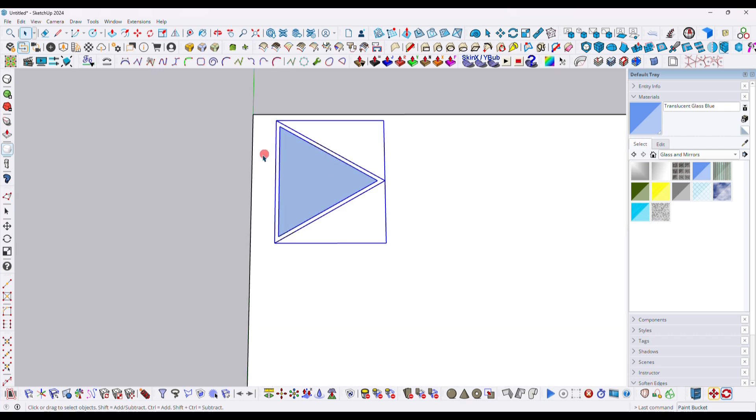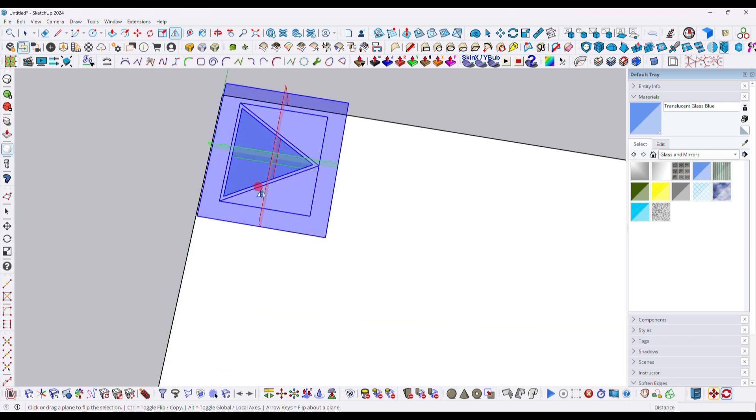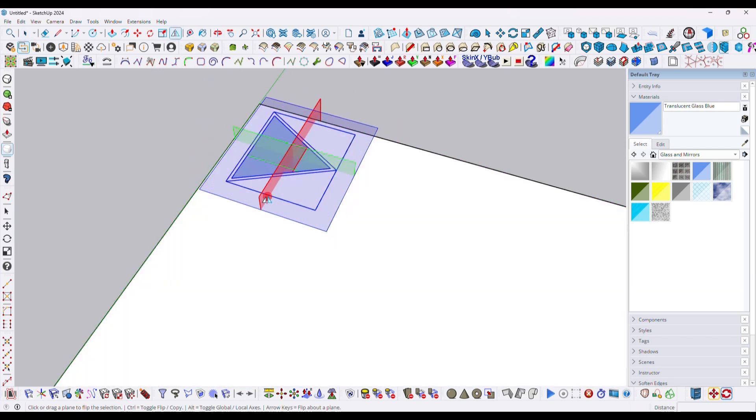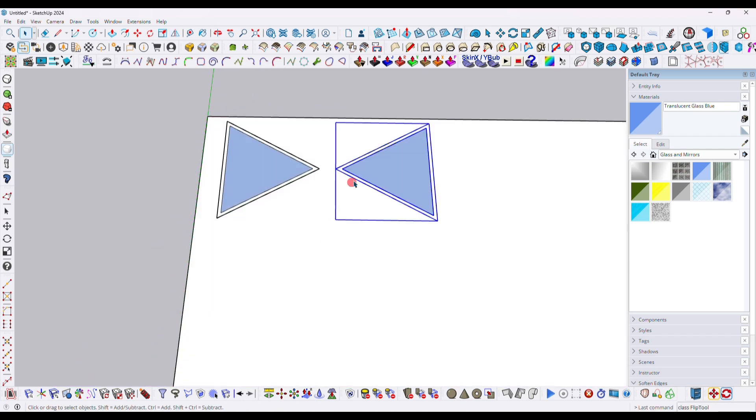Now here we need to flip it for a mirror. Just click, drag with, and press one time Control. That's it.